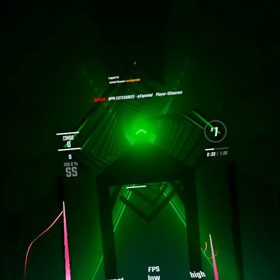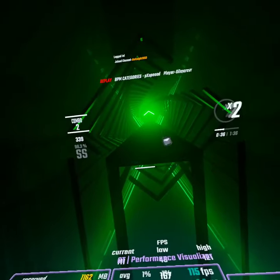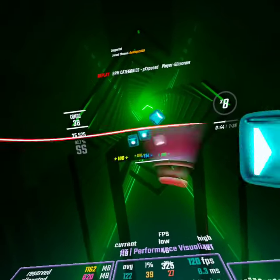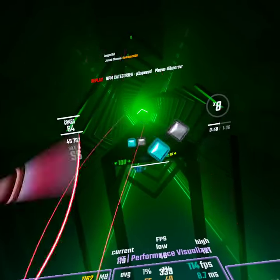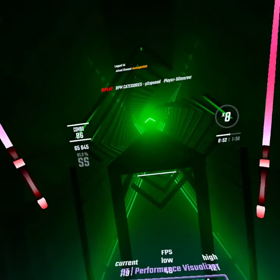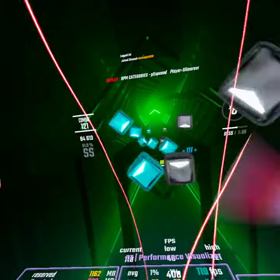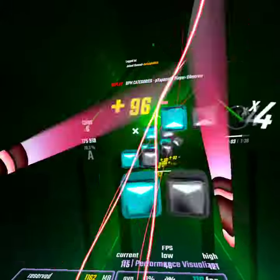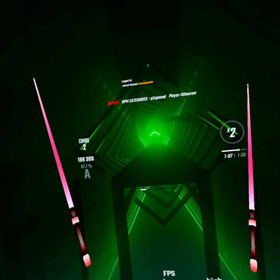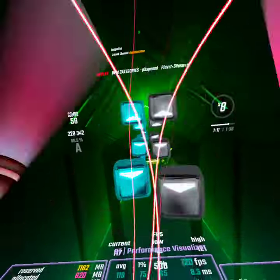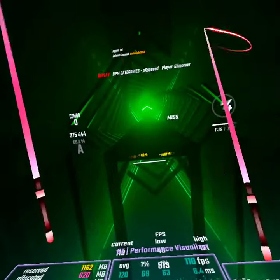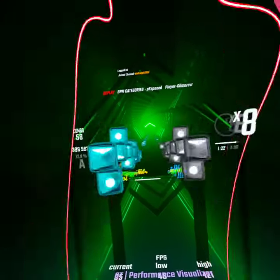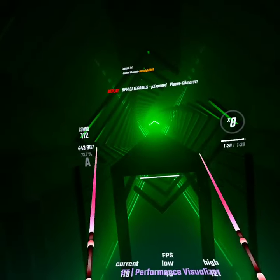First we're gonna start with like 50 BPM, then 100 BPM, 200 BPM, 400 BPM, 800 BPM, 1600 BPM, 3200 BPM, and 6400 BPM.